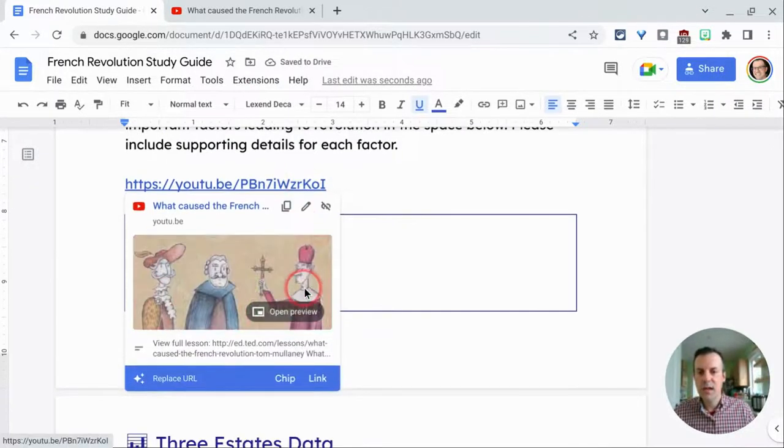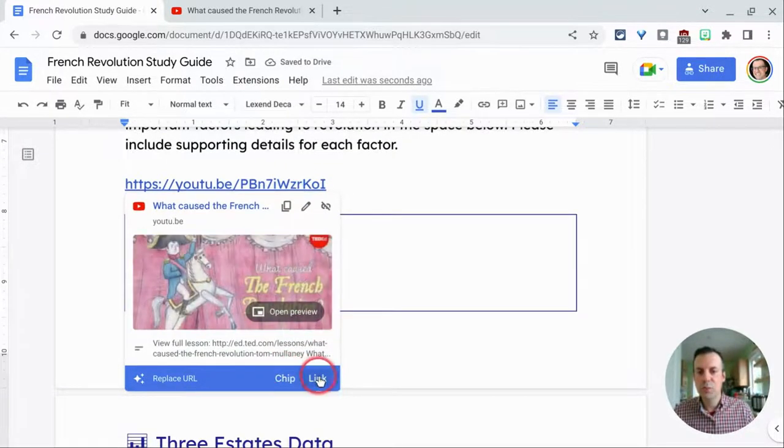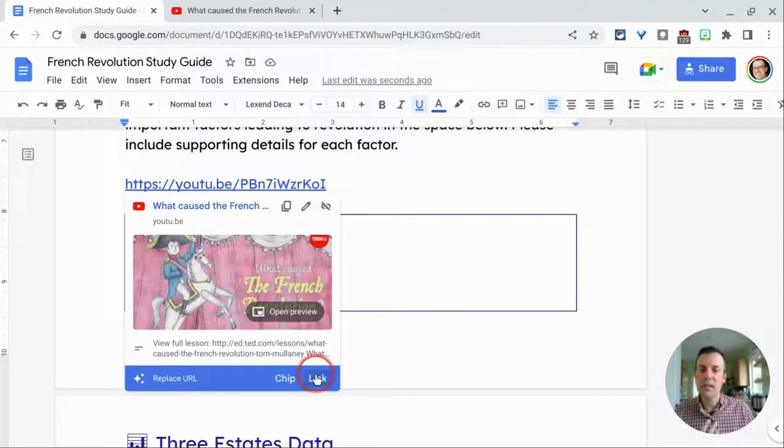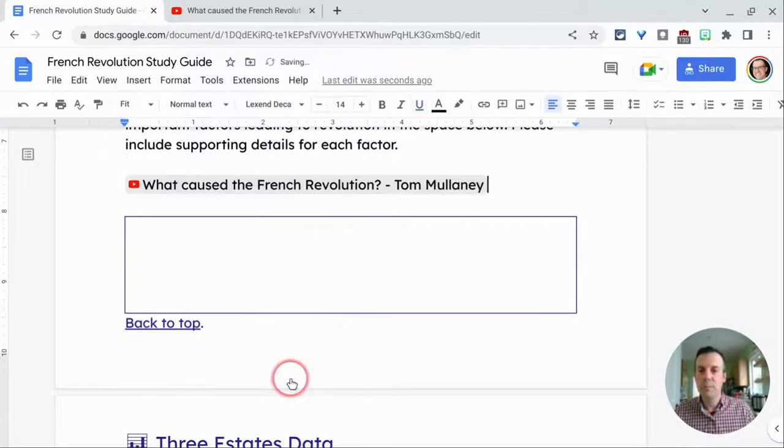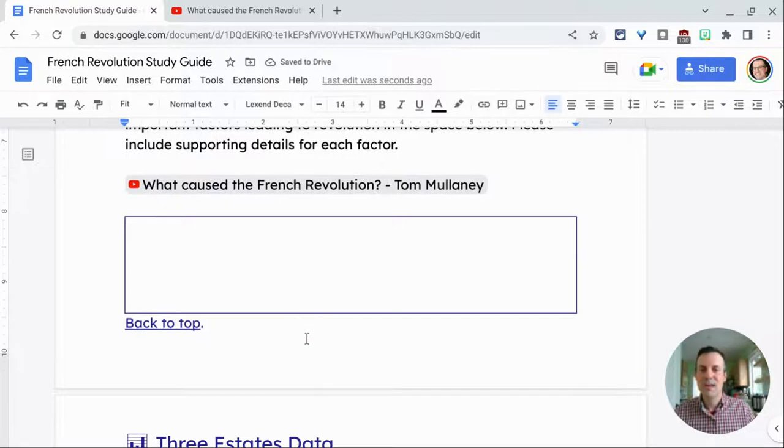When I click on it, it will prompt me do you want chip or link. Link will just be the title, but chip is a full-on smart chip.